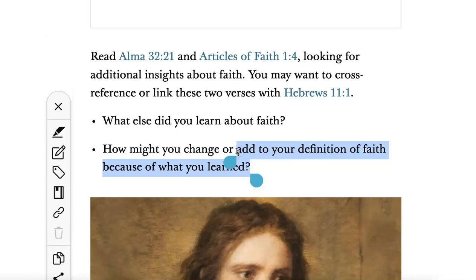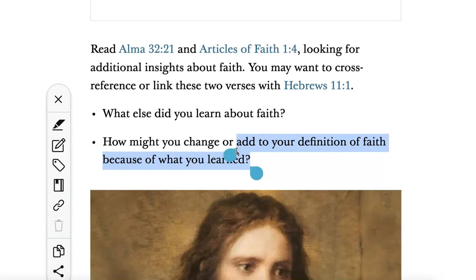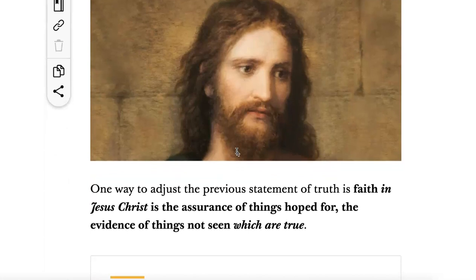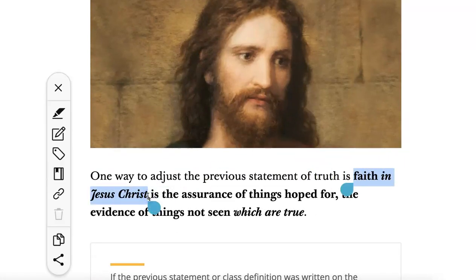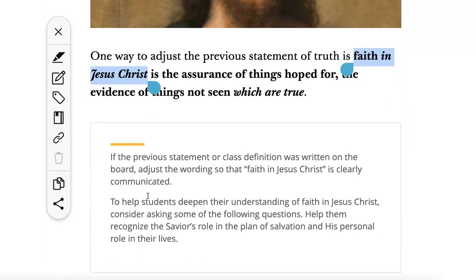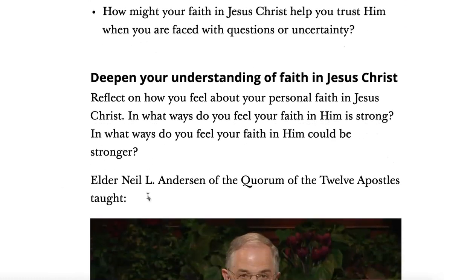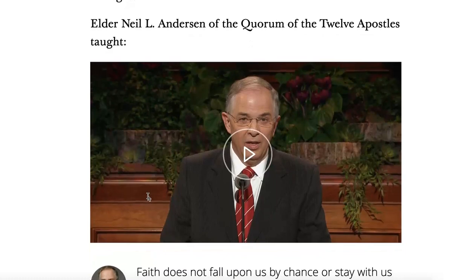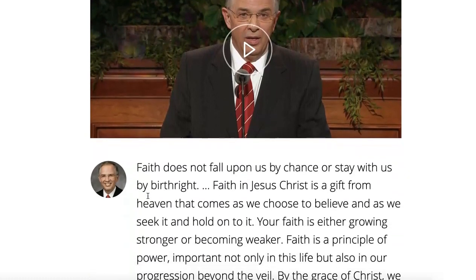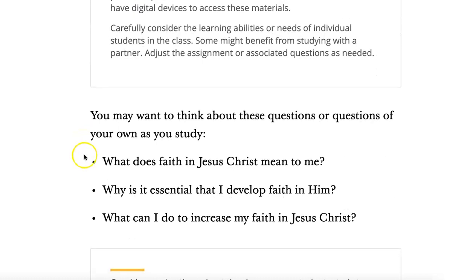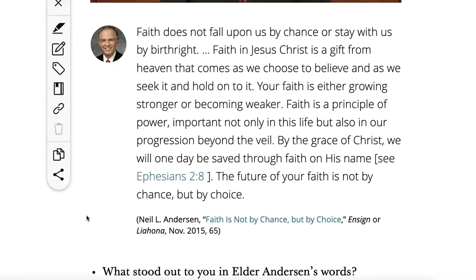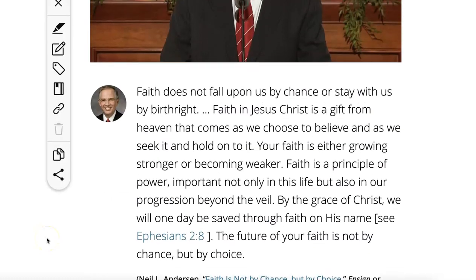One really important thing is it's not faith that we're talking about — it's faith in Jesus Christ that we're talking about. As you go along, you'll also have a quote here from Elder Anderson and an opportunity for students to write down some answers to question prompts. That's the overview of the lesson.